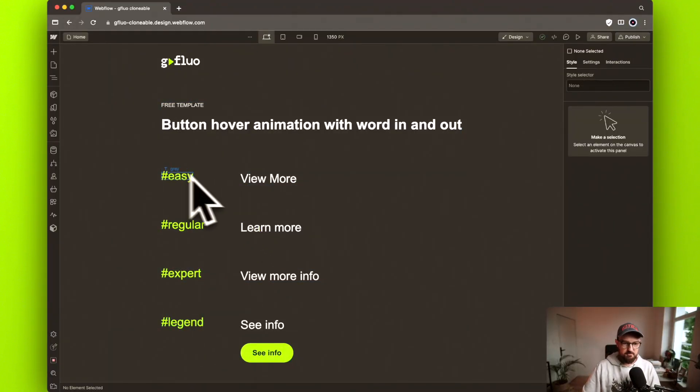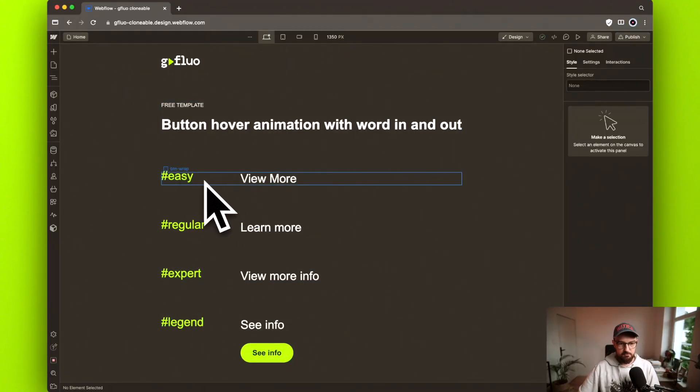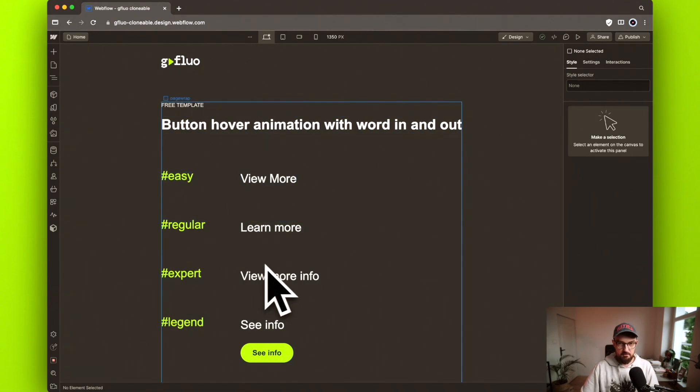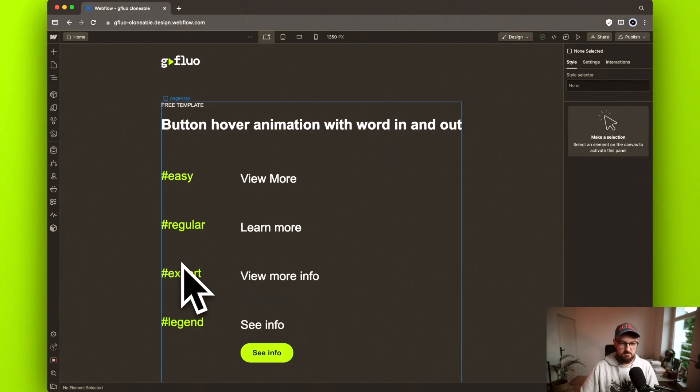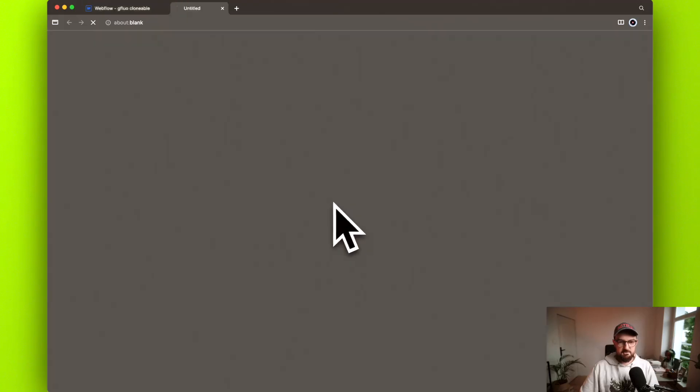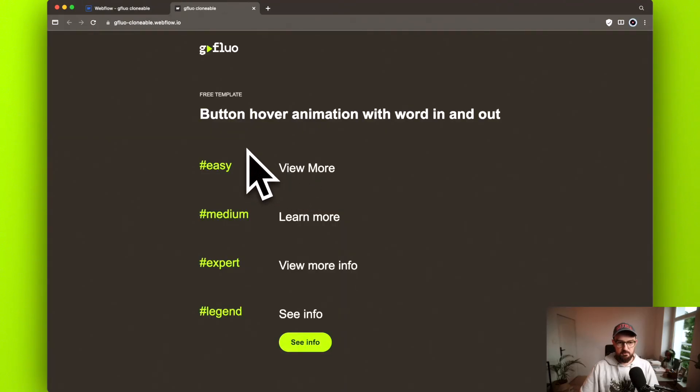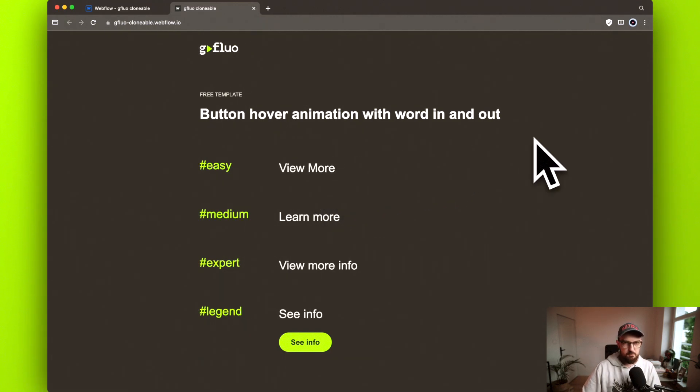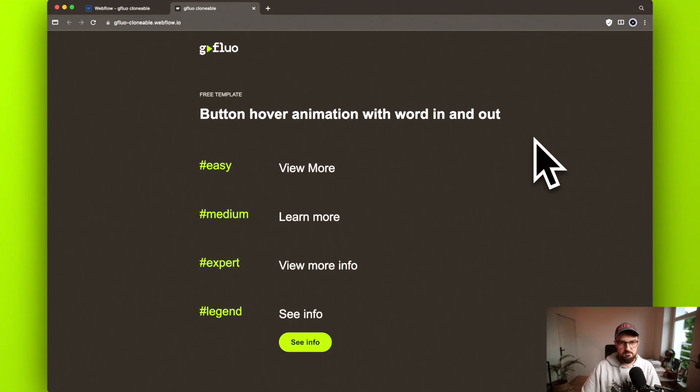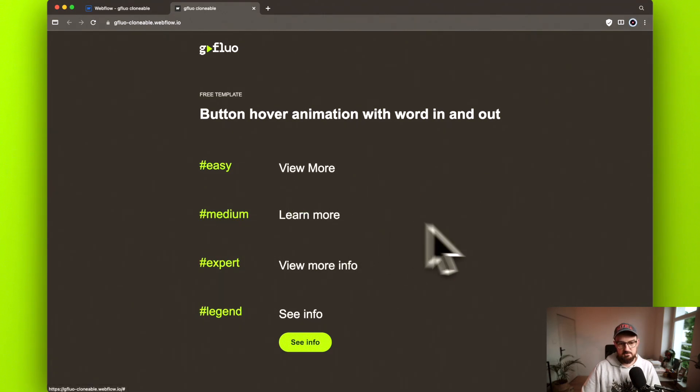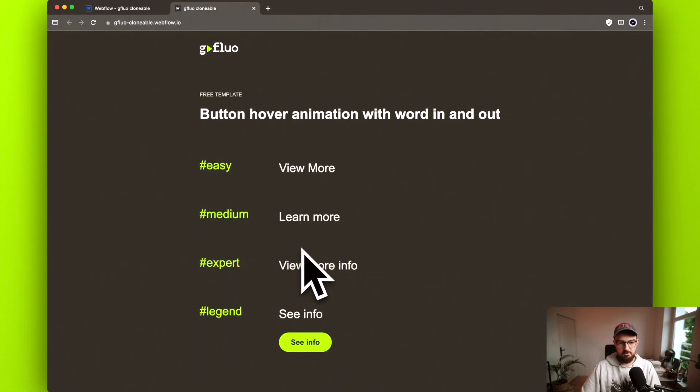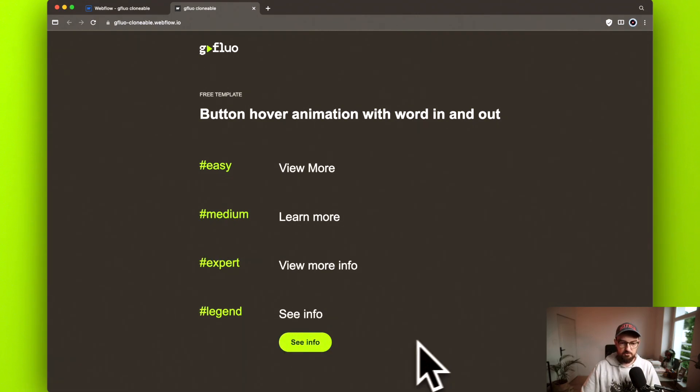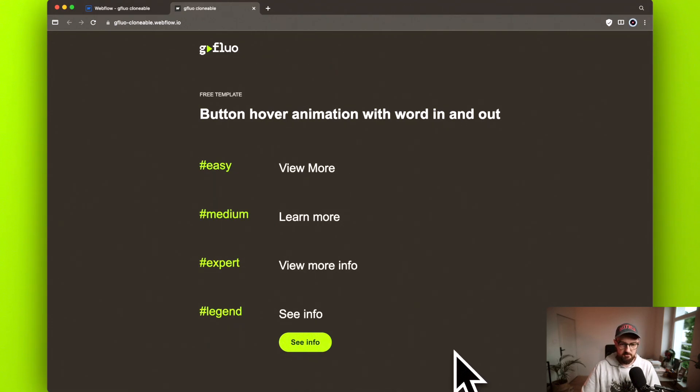Alright, so I prepared these for you in a clonable that you can find in the description. There's the easy peasy one, the regular one, the expert one, and the absolute legend one. Think Timothy Riggs or Pixel Geek here. I've seen this animation all over the place where you just hover over the link, it moves the text that's there to the top and then slides one from the bottom too.